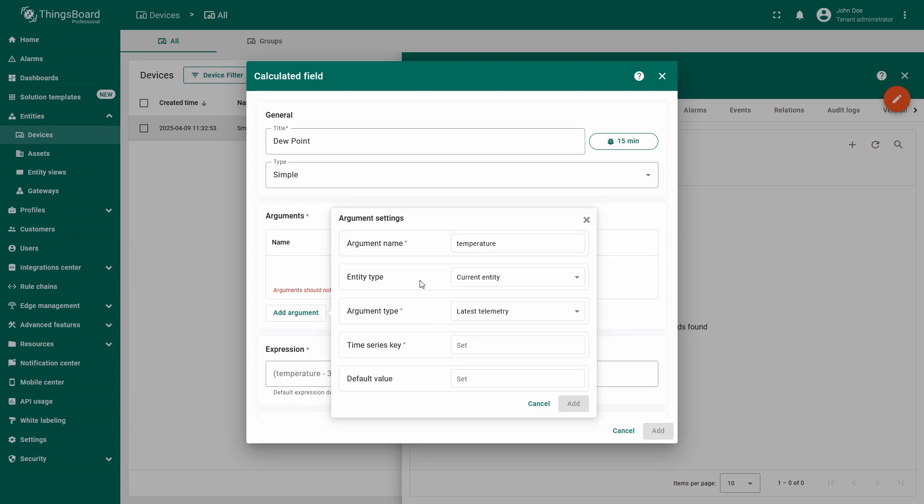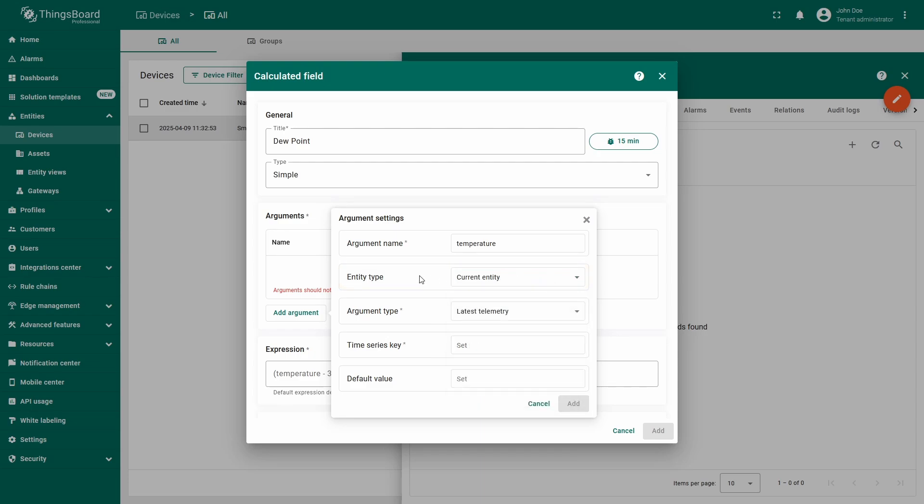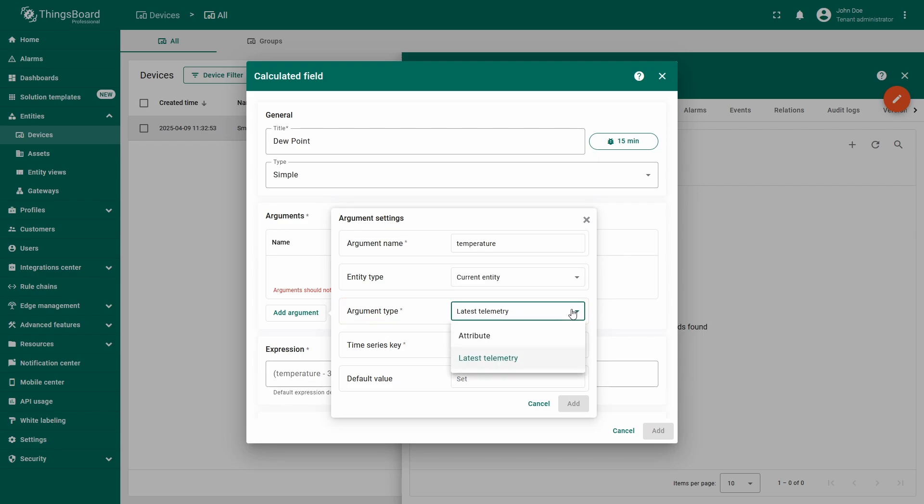The entity type can be the current entity, another device or asset, a customer, or the current tenant. Leave the entity type as current entity and keep argument type as latest telemetry, as we receive temperature as telemetry.